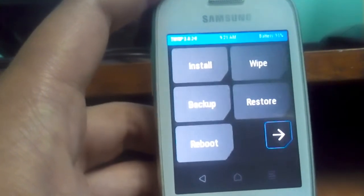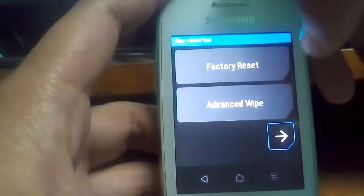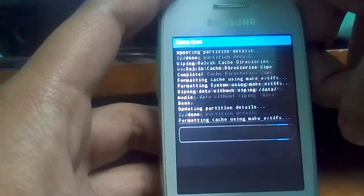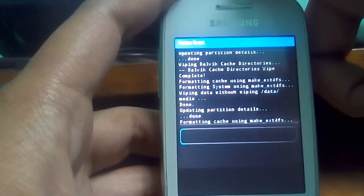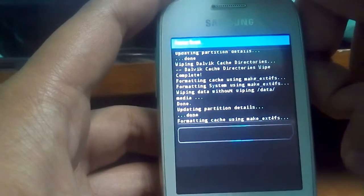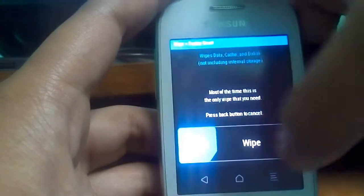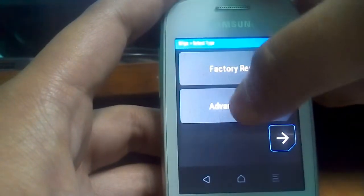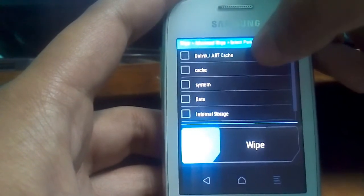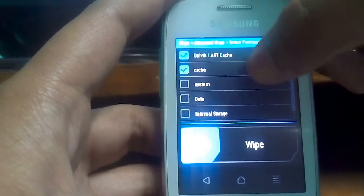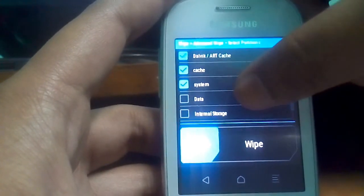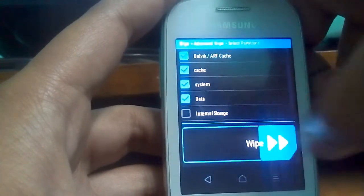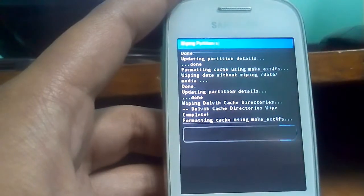First of all go to wipe and do a factory reset. Then go to advanced wipe, just wipe the Dalvik cache, cache, system and data. Don't wipe the internal storage and the micro SD card.